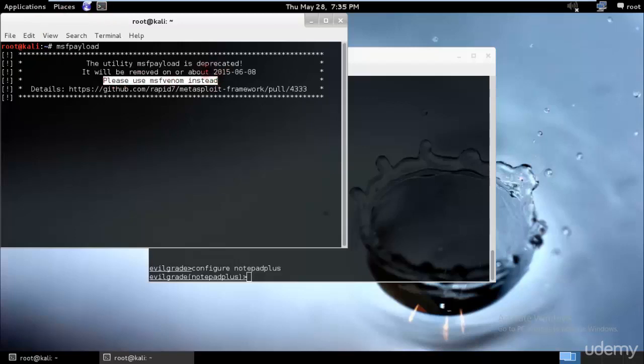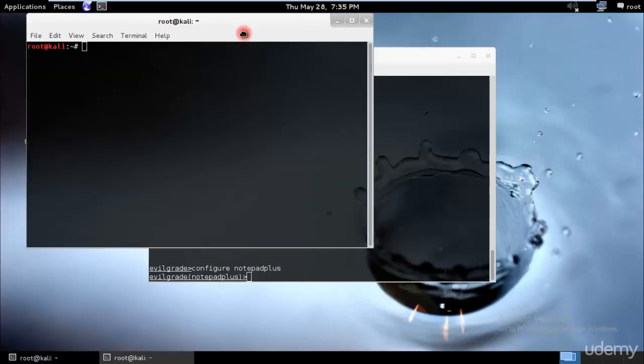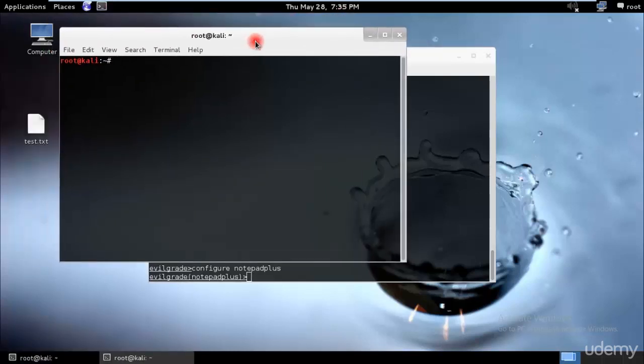Let me check because the last time I used it was MSF payload. Yeah, MSF payload is deprecated and we'll have to use MSF venom instead. I'll just close this and open a new one.